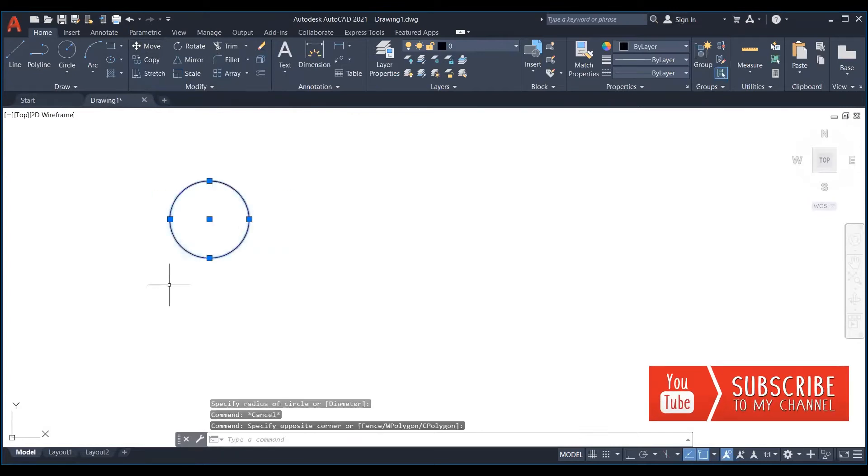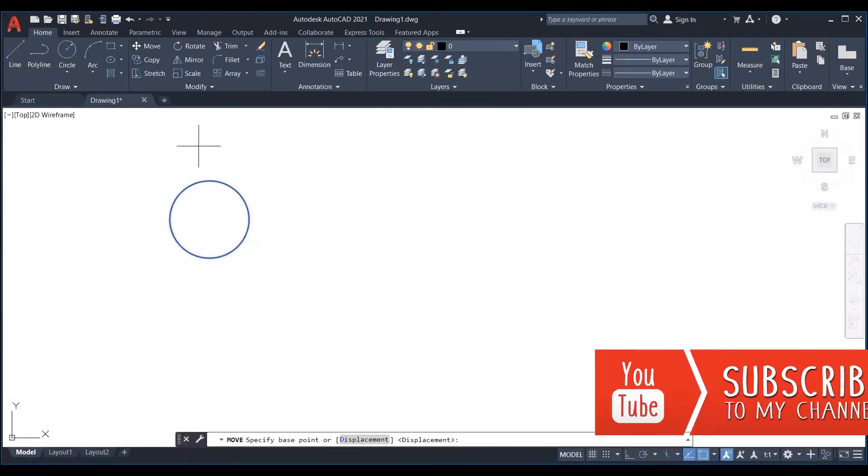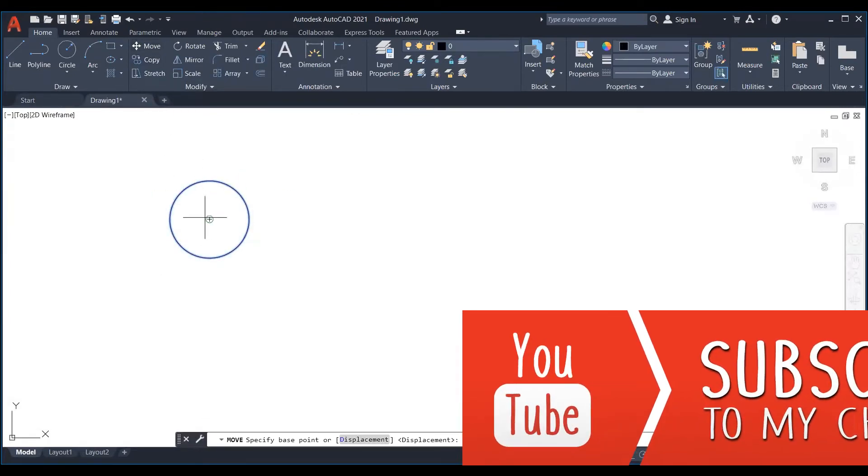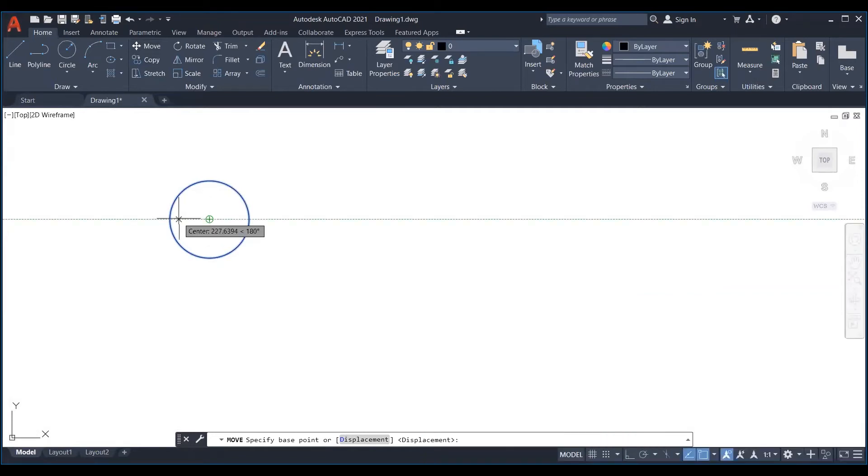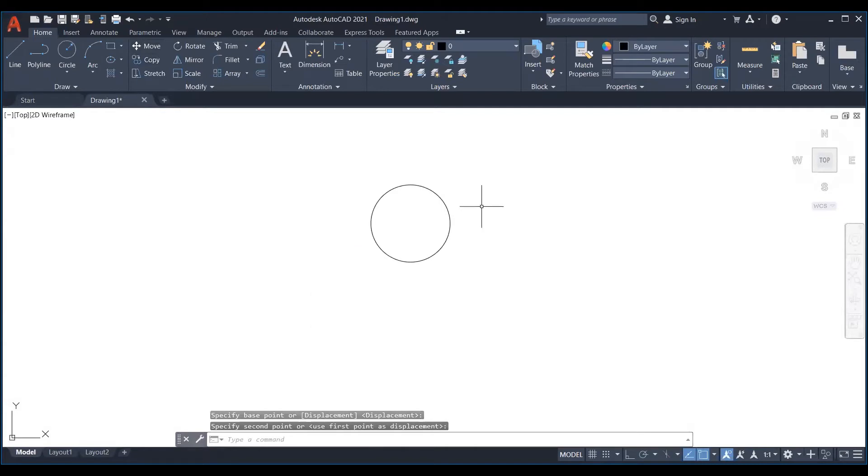Select the object or objects to move. Then you need to click on the move icon or you can provide the move command that is M. After that select the base point with a click and remember that you don't hold.